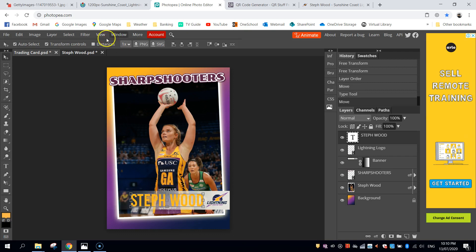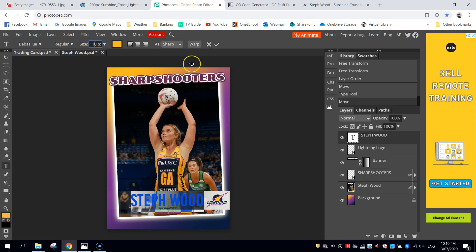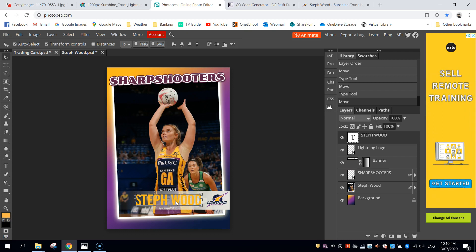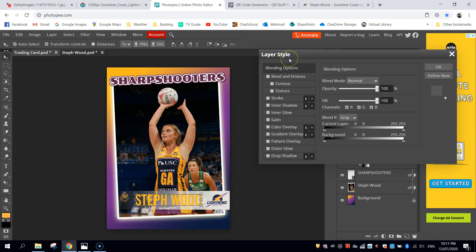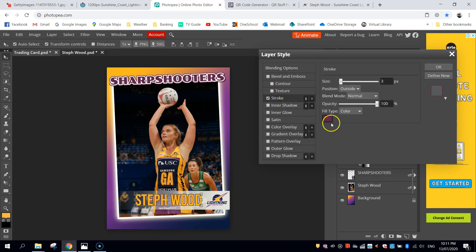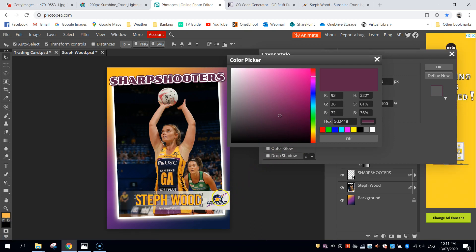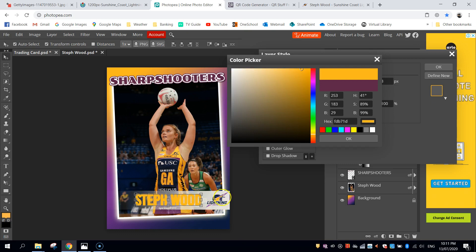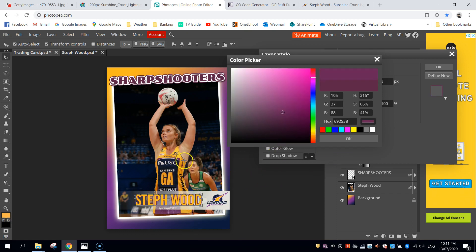That's a little bit too big still, but actually around 100 pixels looks good. I'll move it just over there. It's a pretty plain looking font, so we're going to jazz it up a bit like we did with the Sharpshooters text at the top. Let's go over to our layers, find the Steph Wood layer, and double click on the empty space to bring up the layer style box. The first thing we're going to do is add a stroke, which is a border. The border we want is that purple colour from the lightning logo — I'm using the purple from her dress. Click OK on that.